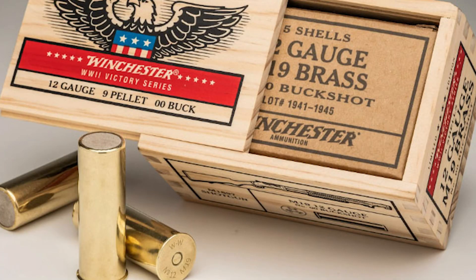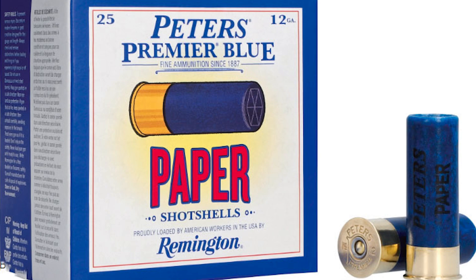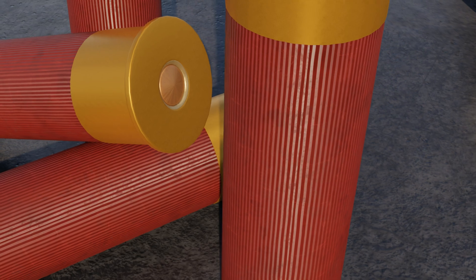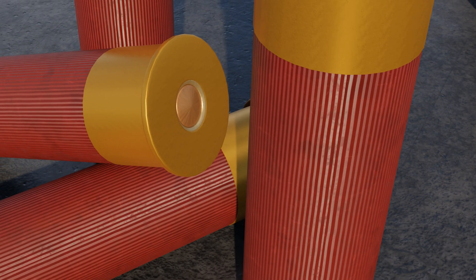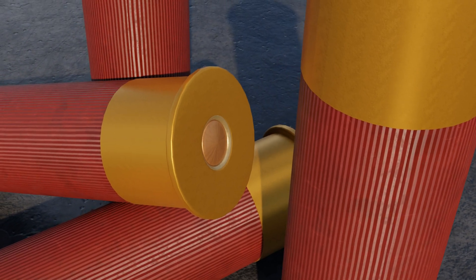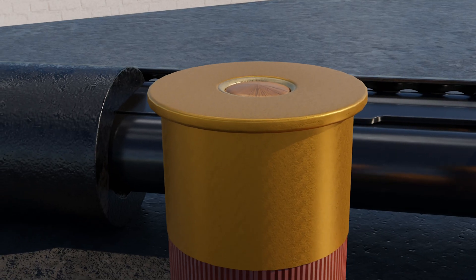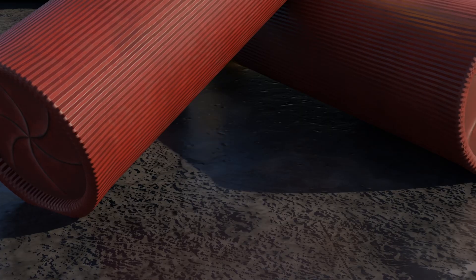Early shotgun shells used brass cases. Starting in the late 1870s, paper hulls began replacing brass hulls. Paper hulls remained popular for nearly a century, until the early 1960s.